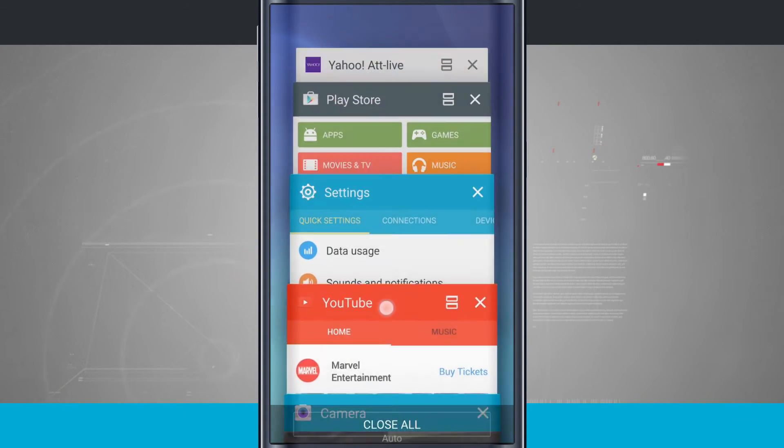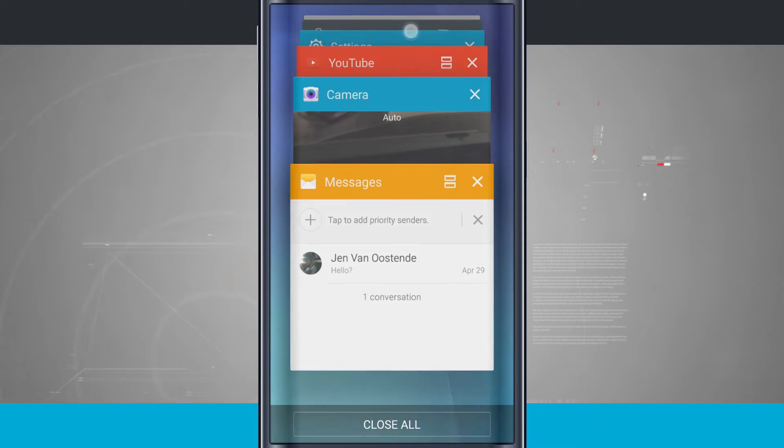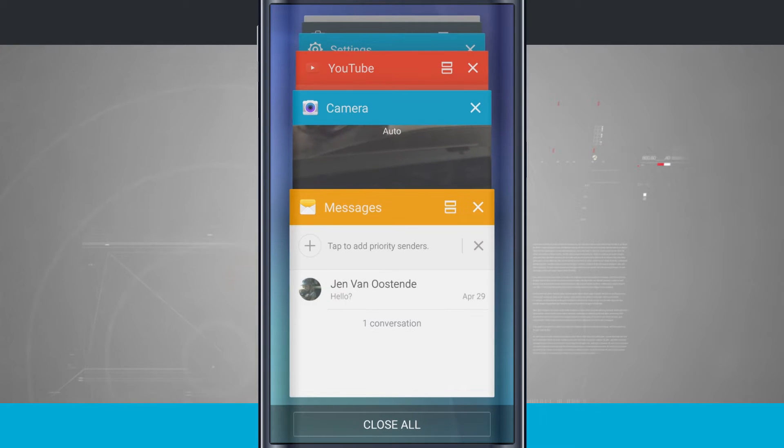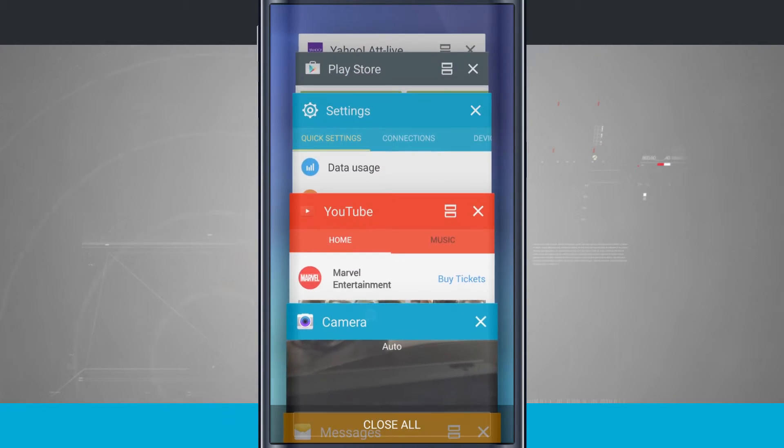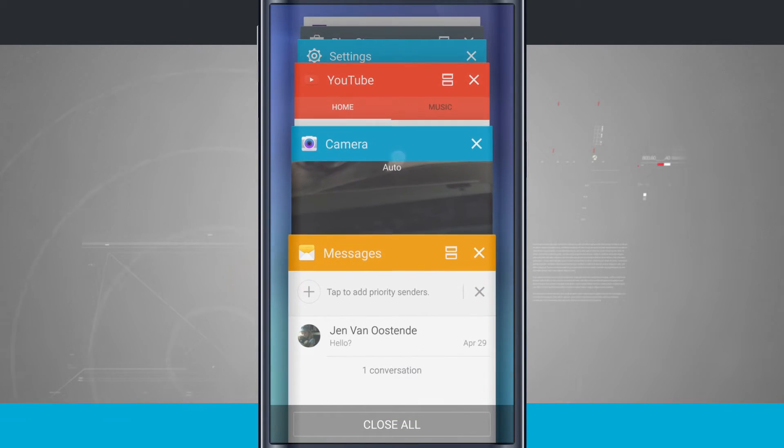These are all the applications I have open on my device. They're in a frozen status, so if I tap on one, it brings me back into the application right where I left off.